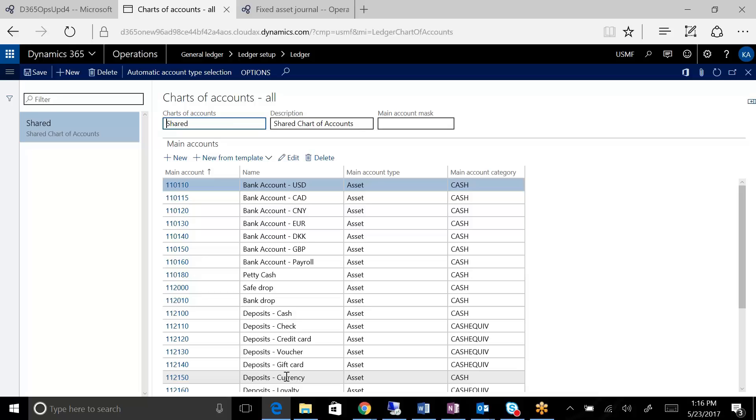You can define as many charts of accounts as you need for your organization. You can have one global chart, which might be the way you have it now, or you could have different charts for different groups of organizations.